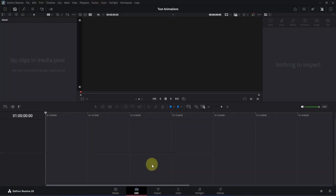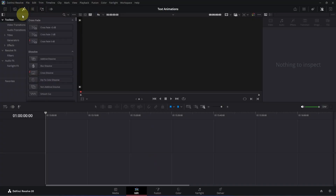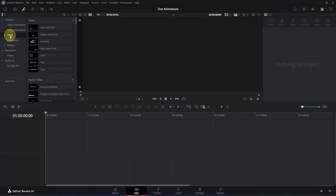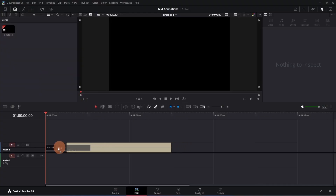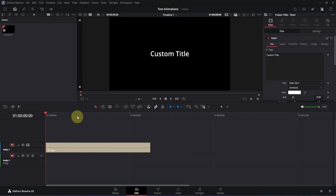Open the edit page of DaVinci Resolve. Then simply go to the top left side and here you will see this effects icon. Click to open it. Then in this toolbox, look for the title option. Select it and on the right side you will see the Text+ option. Just click and drag it to the timeline, then place it at the beginning of our composition.